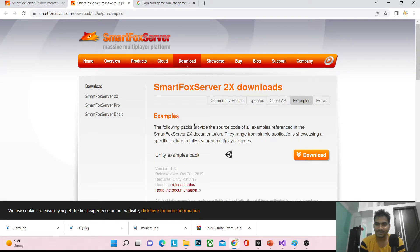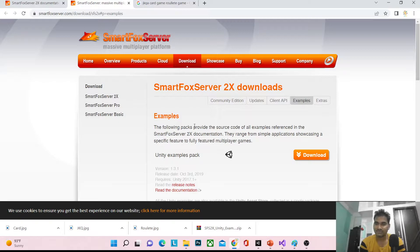Hello everyone, welcome back to the channel. I'm Ramke Singh, Unity game developer, YouTuber and blogger. In the last tutorial I showed how we can integrate SmartFox Server with Unity. In today's tutorial, we are going to learn what is the process of communication between Unity and the server.